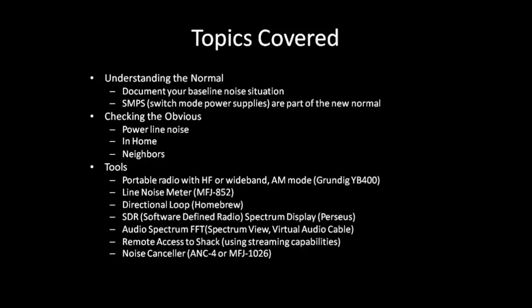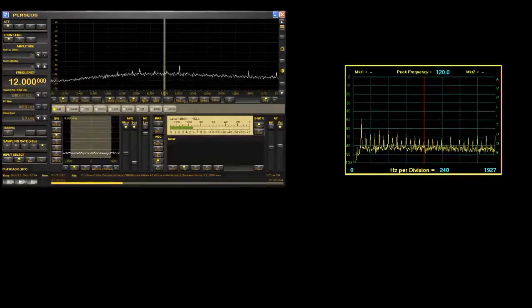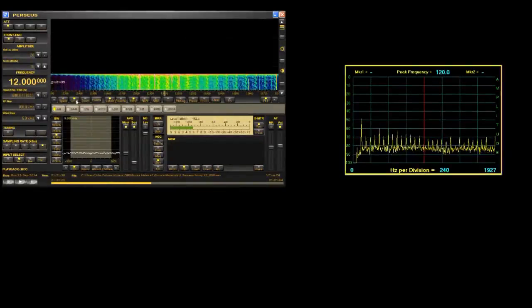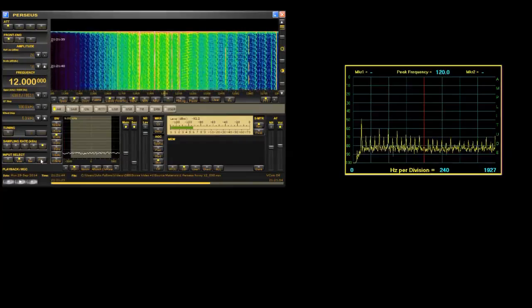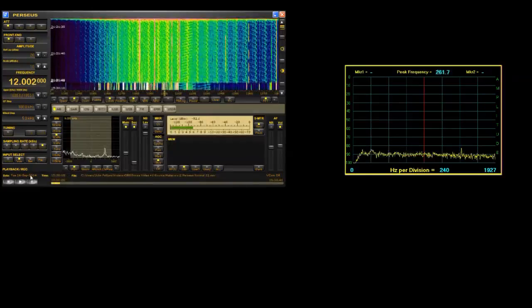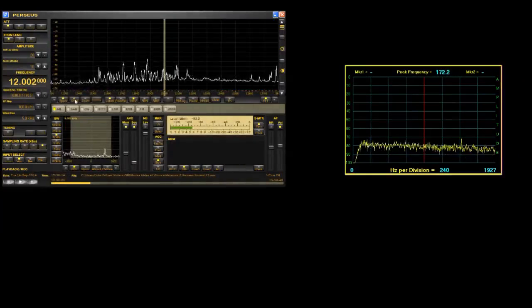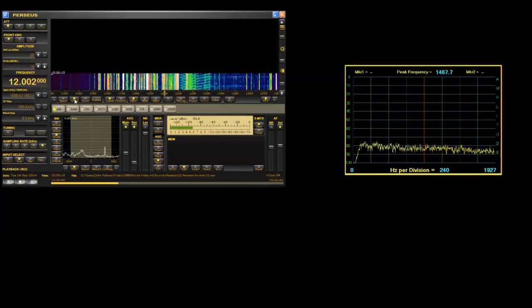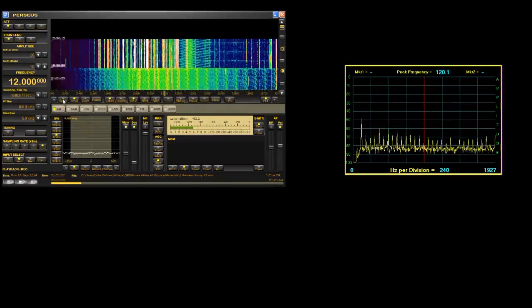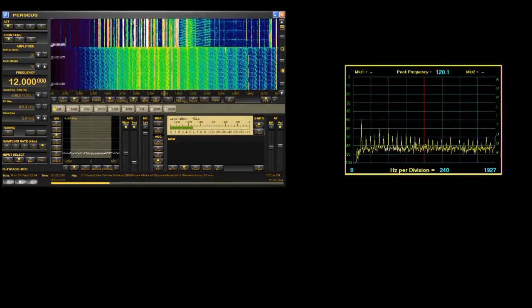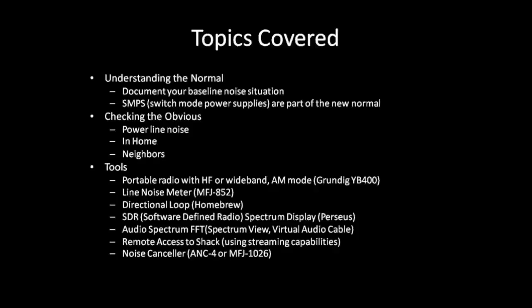Without further ado, here's a demonstration of the noise that suddenly appeared at my location. I'll show you an example of what the 12 MHz band looks like with the noise and without the noise. As you can tell, that noise was pretty severe and it really tore things apart.